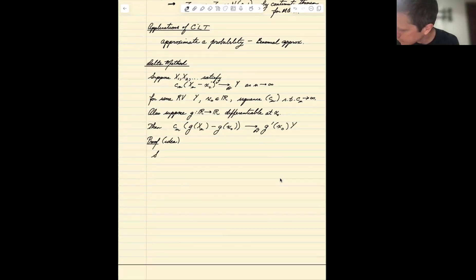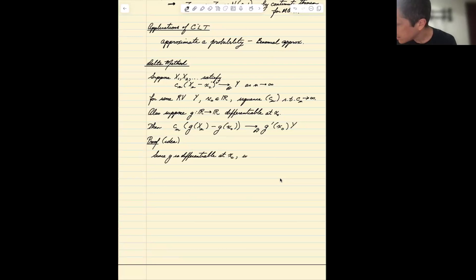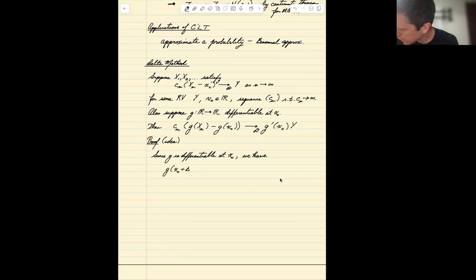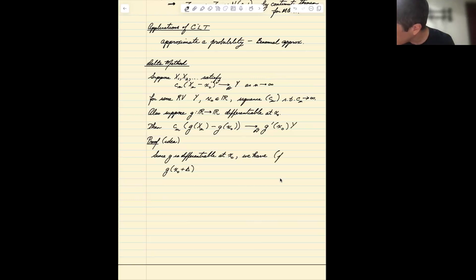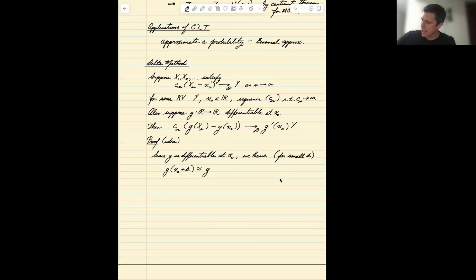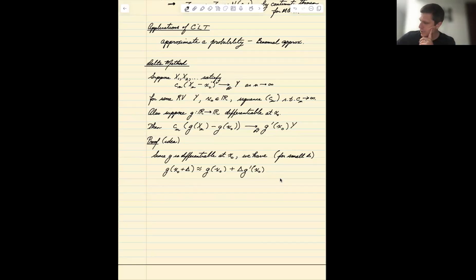Since g is differentiable at x0, we can approximate g(x0 + δ) for some small deviation δ from x0. We approximate it as g(x0) plus a linear term: the derivative at x0 times δ. This is a first-order Taylor approximation.